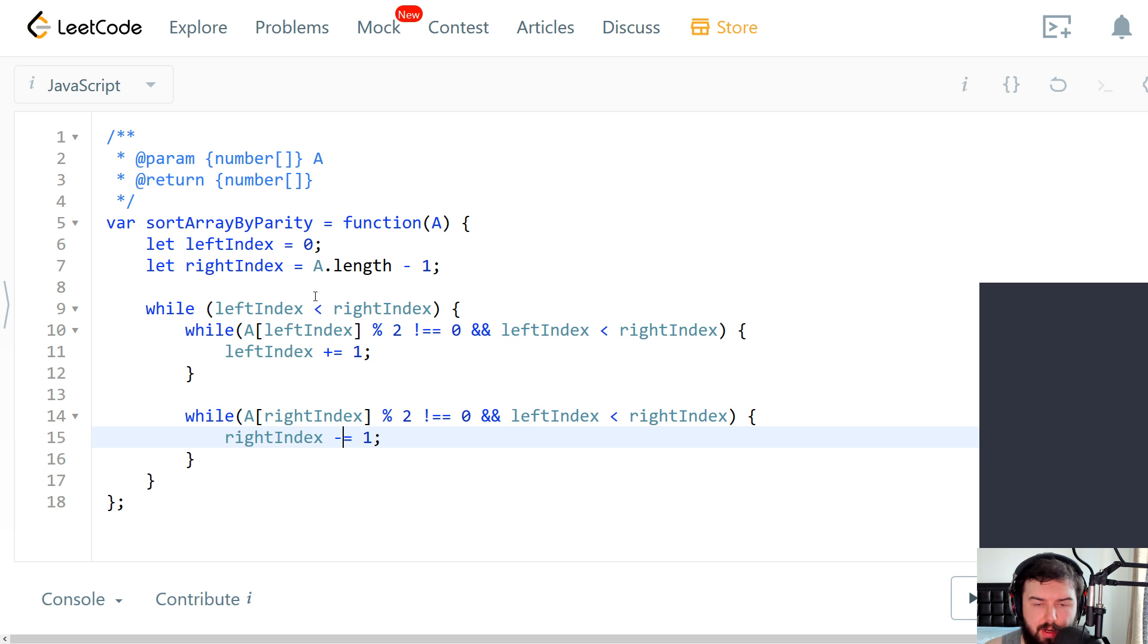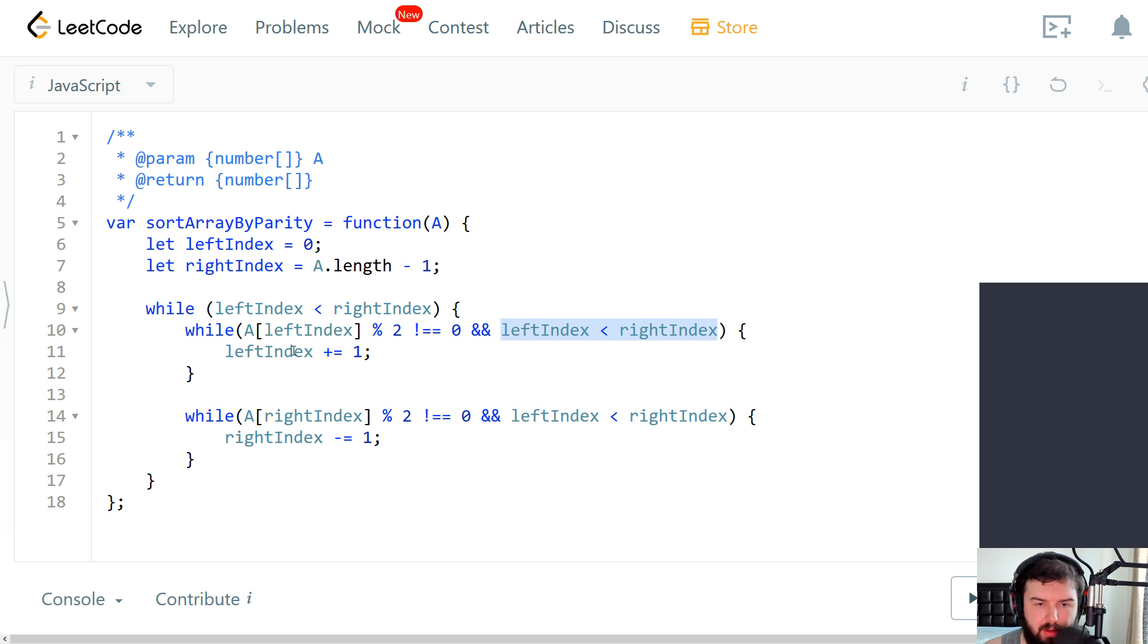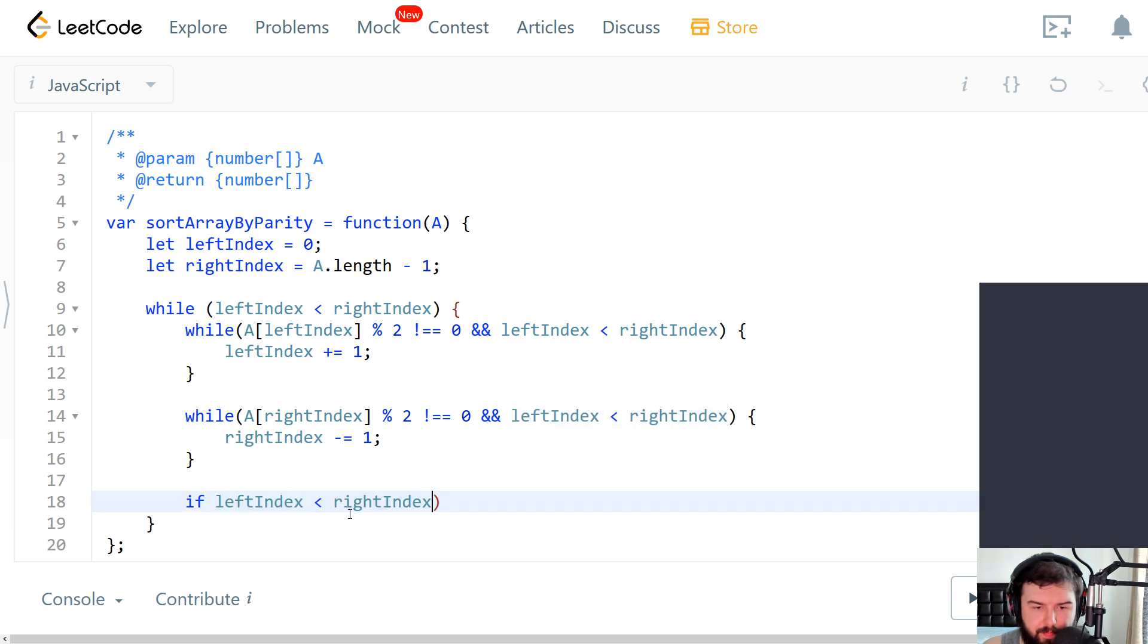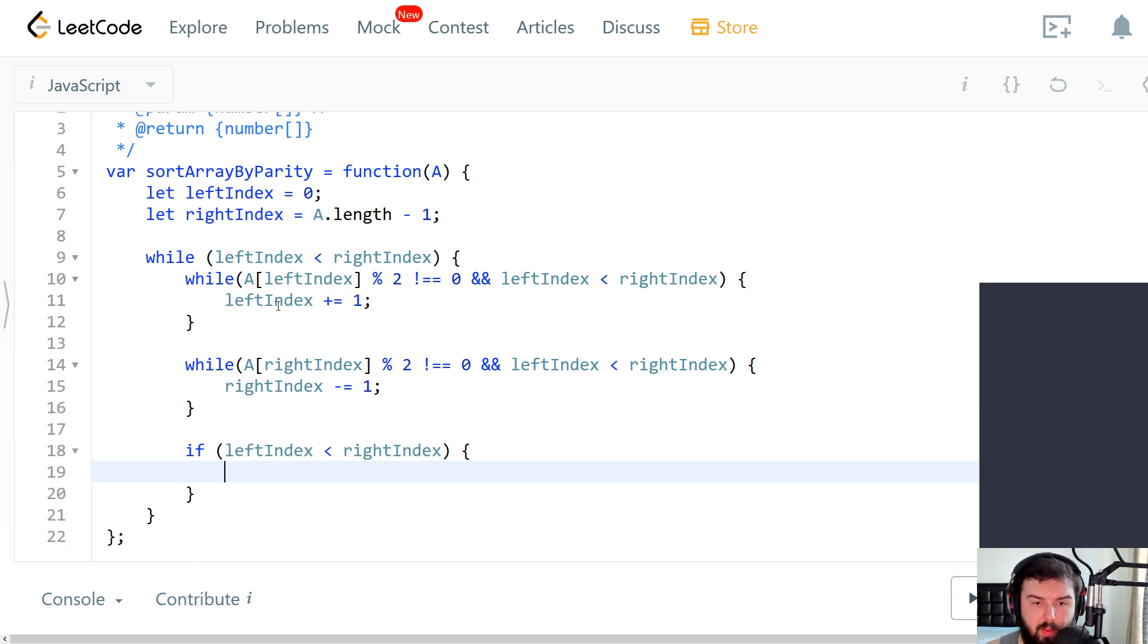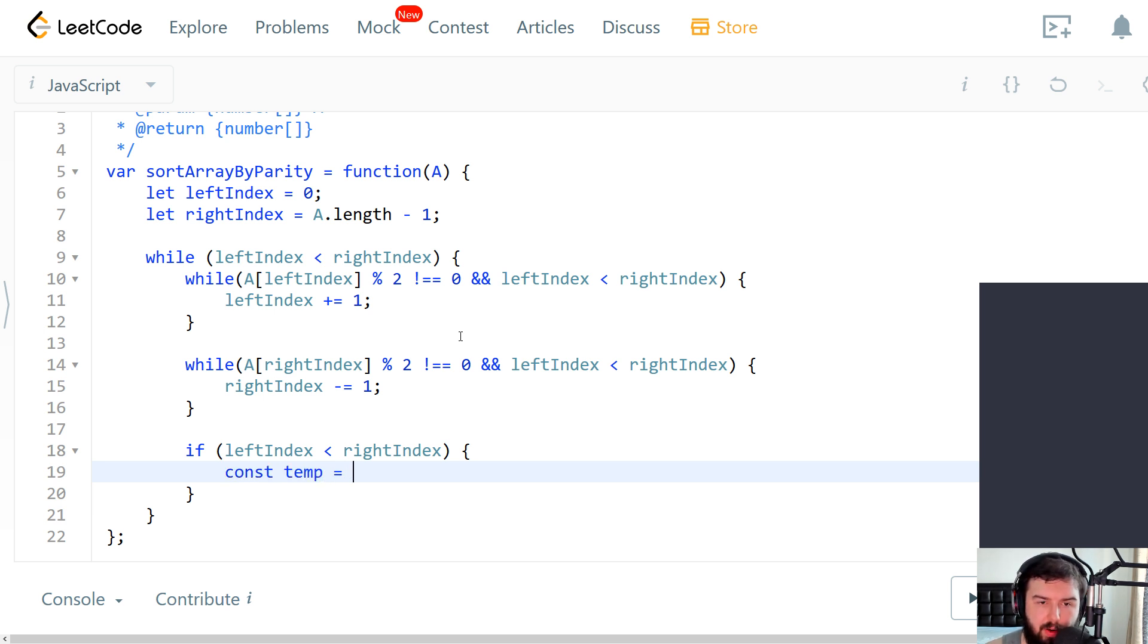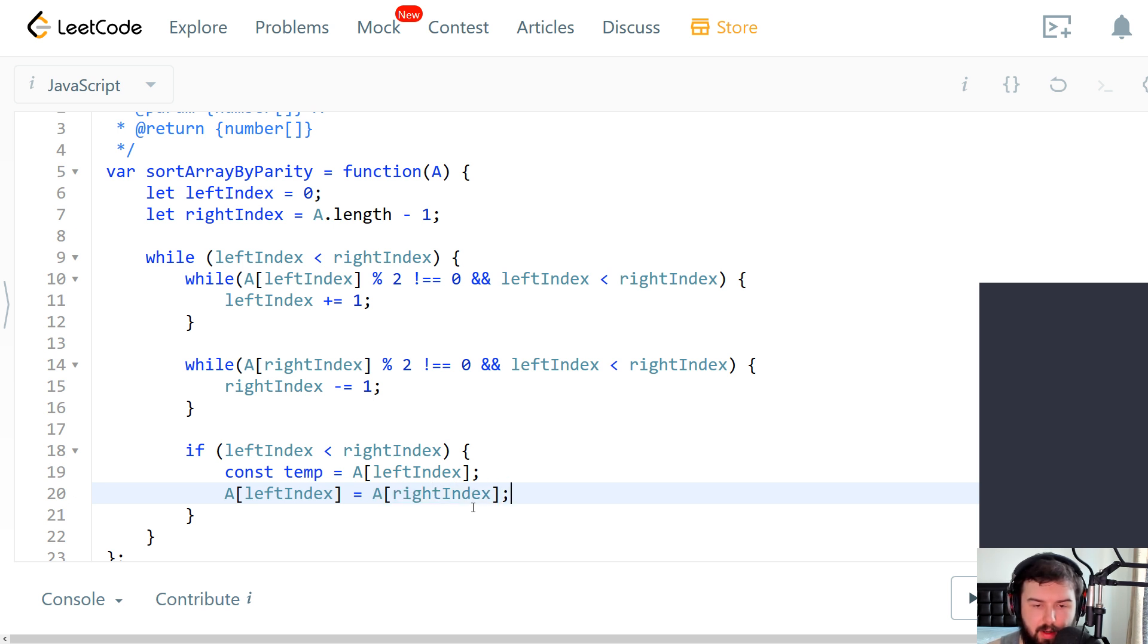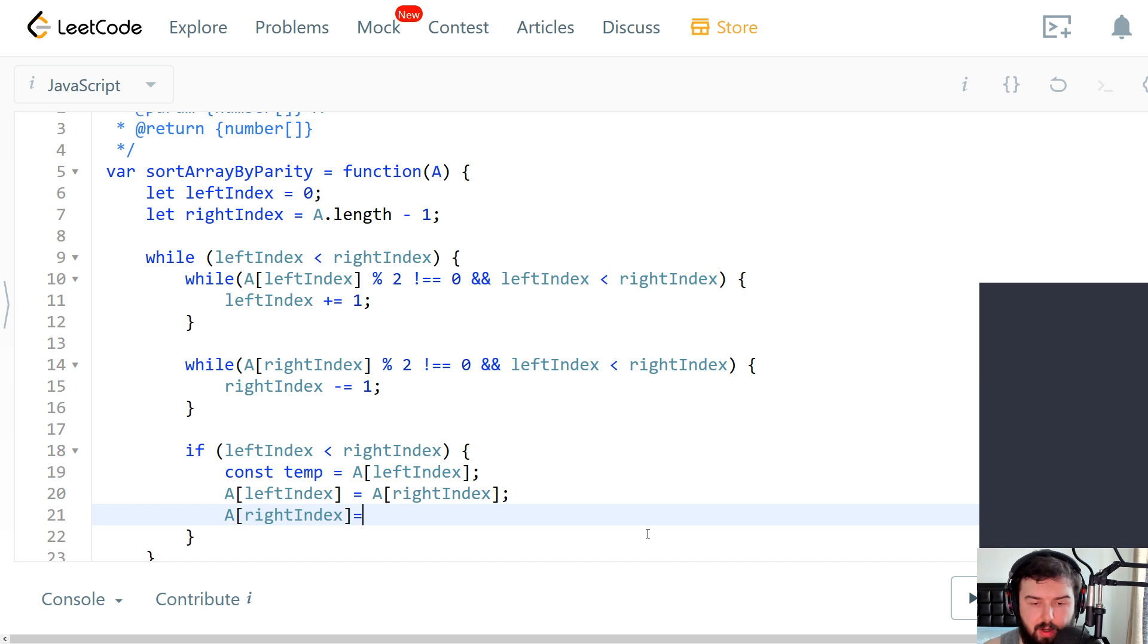At the end we need to swap our elements. In this case we need to stop I think. So let me add this condition one more time. So if left index is lower than the right one, then we want to swap the element. We'll have a temporary value of the left element. Then we assign to the left element the right element. After this we assign to the right element our temporary value.